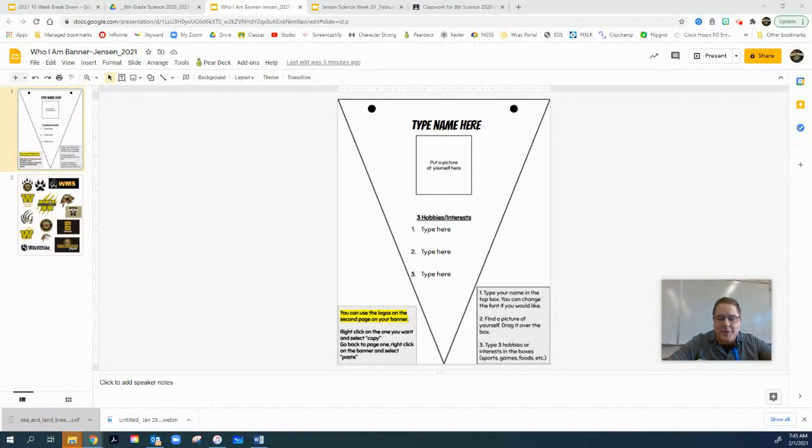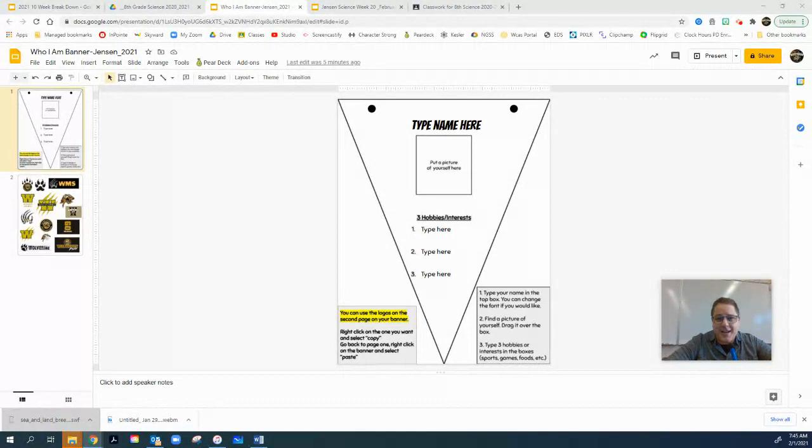We would like you guys to put one of these together, turn it in. We're going to have today, which is Monday, we're going to have tomorrow which is Tuesday, and even on Wednesday you can finish this up during your async time. We'd like to have this in by the end of Wednesday for sure. We've got people that are going to print these out for us, make them look nice, and put them on the lockers. You'll find the template right there in your Google Classroom under Week 20.